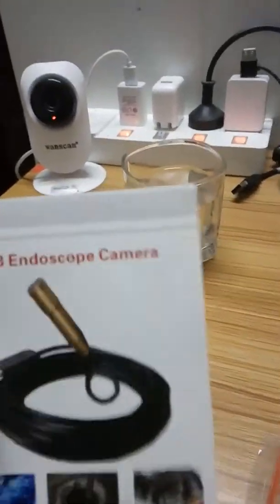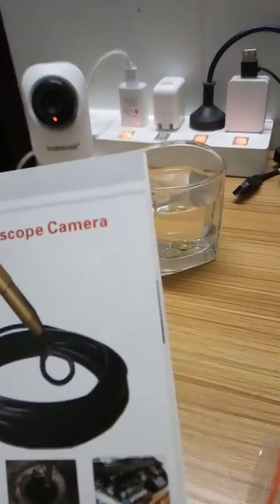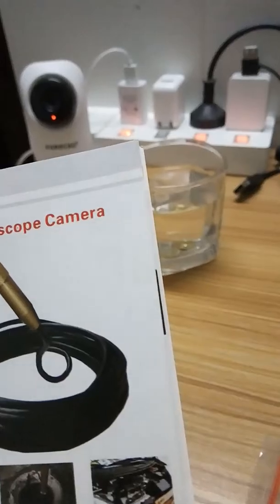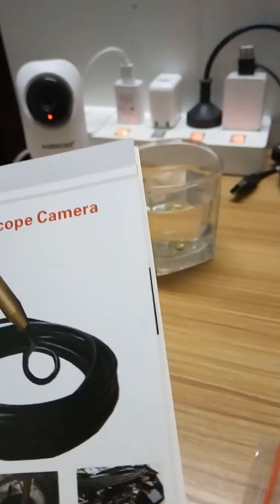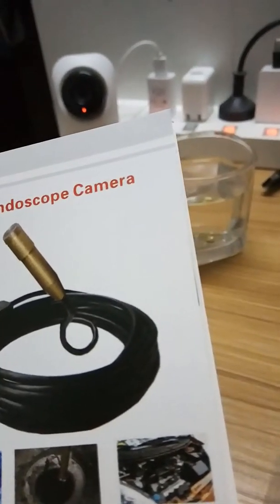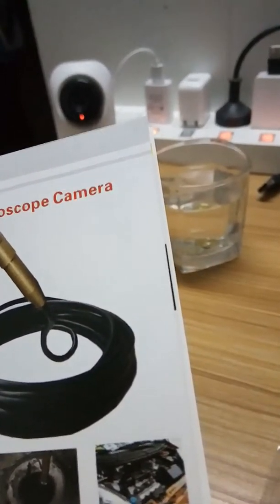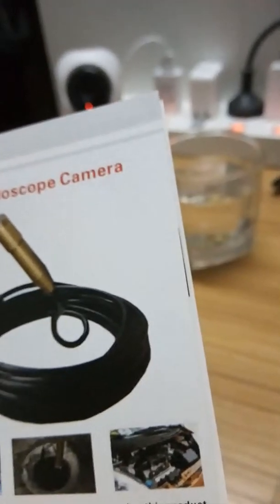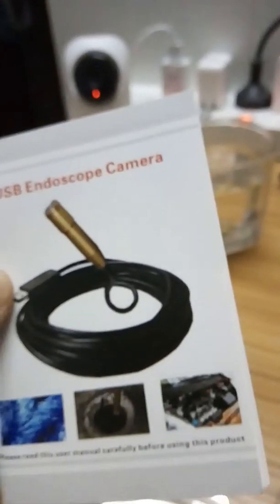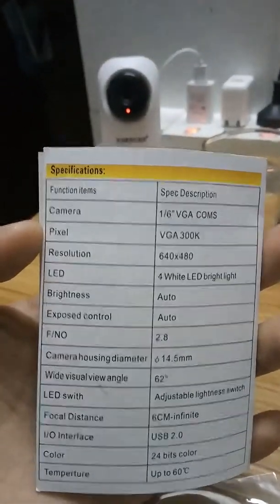Use USB endoscopic camera. Please read this user manual carefully before using this product. Just click media and then click capture device. You got video for Linux.